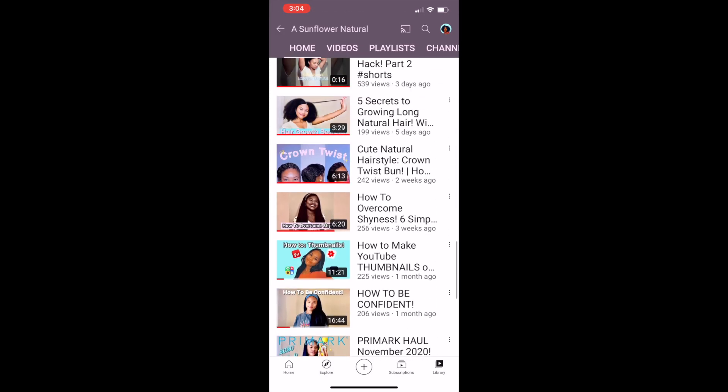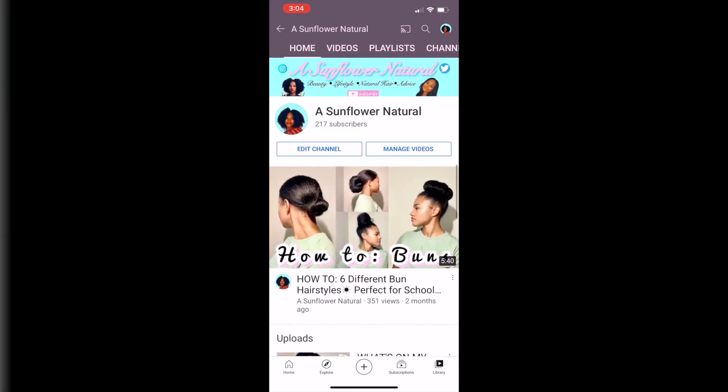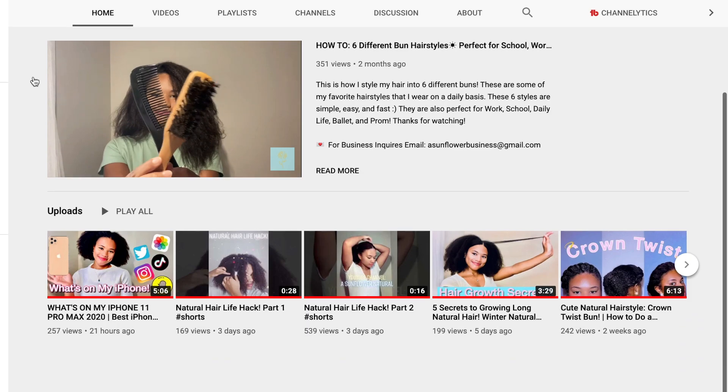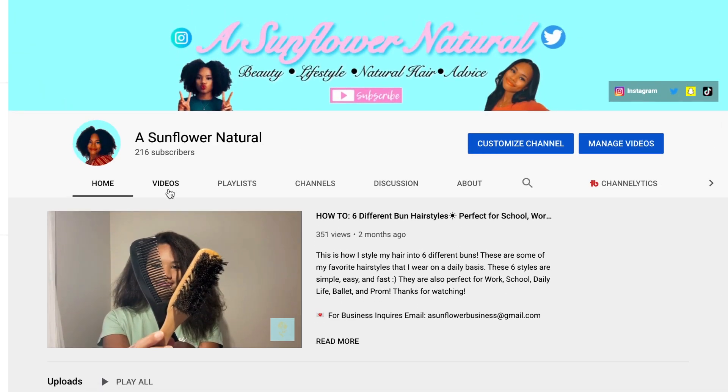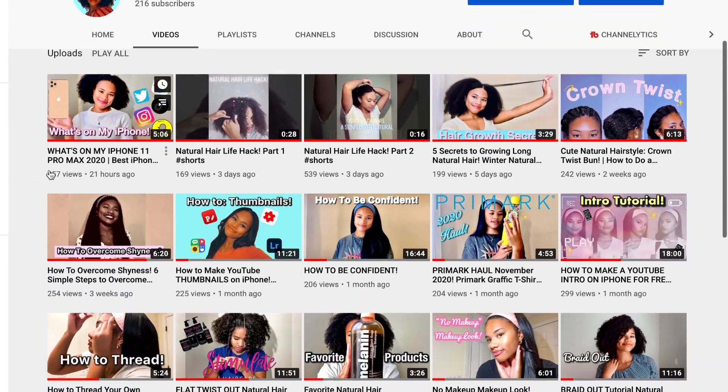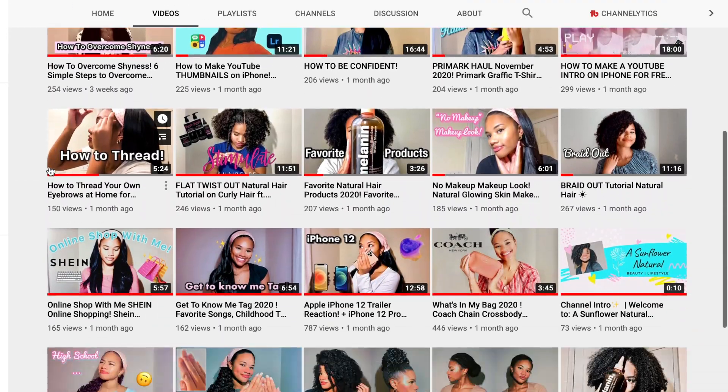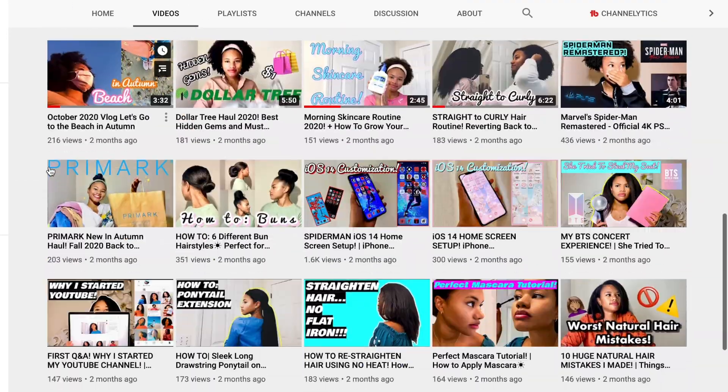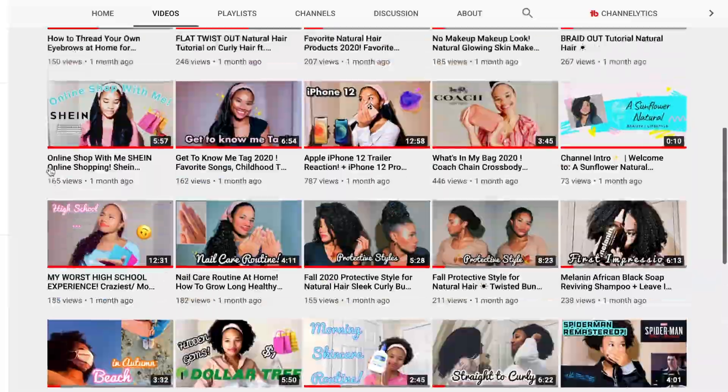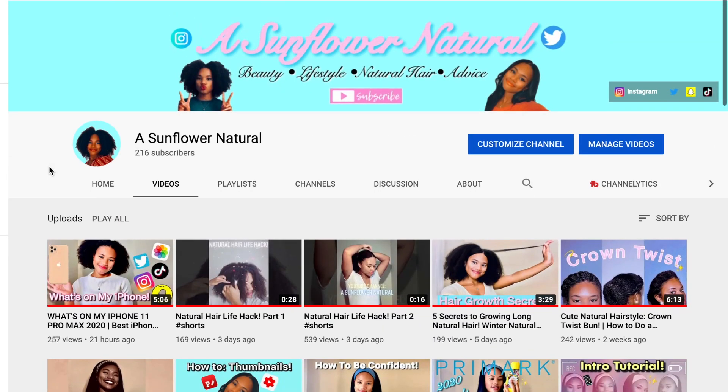To make the channel banner we're going to be using the desktop version of Google Slides, and we're also going to be using the mobile apps Pixart and Fonto. All of these apps are completely free on the App Store.